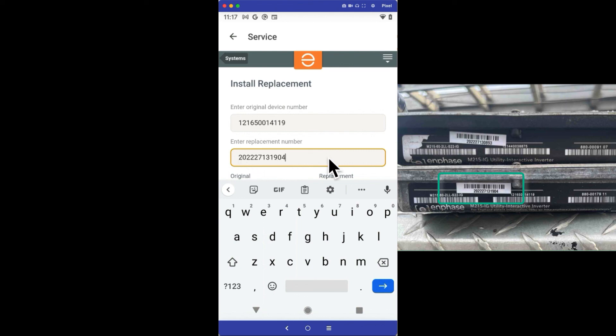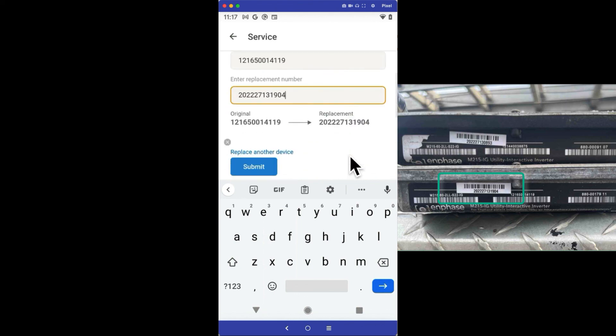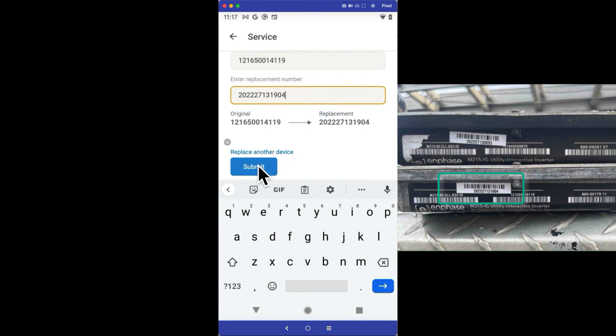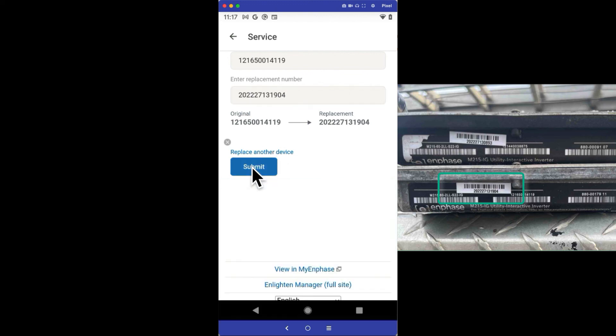If there is more than one microinverter being replaced, tap the Replace Another Device button and repeat with the next original and replacement serial numbers. After I've input the original serial numbers and replacement, I just need to tap the Submit button when I'm done.